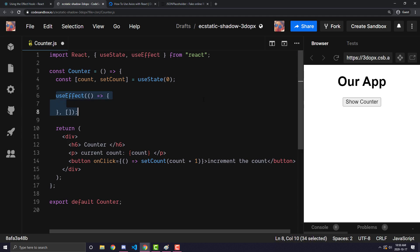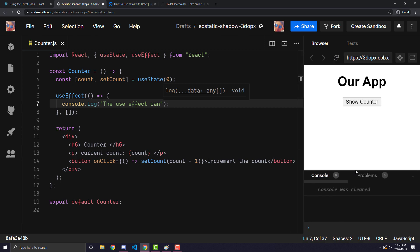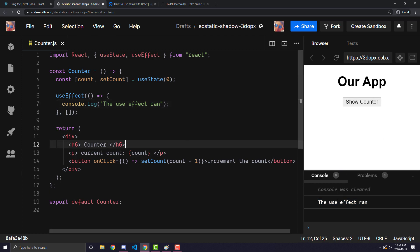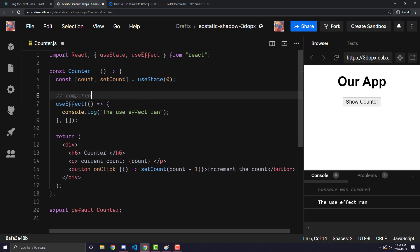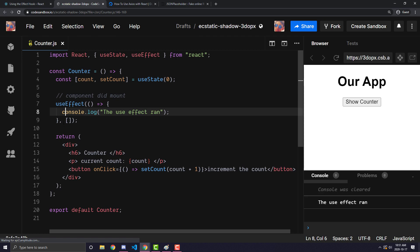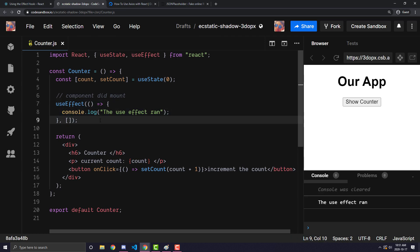This specific useEffect with an empty array will act as componentDidMount. If I console log 'useEffect ran' and refresh, you can see when I open the counter the useEffect runs. When I increment the counter, the useEffect will not run. And when I hide the counter, the useEffect will not run again. The empty array tells the useEffect you only want it to run on the first render, and after that it will not rerun because it isn't dependent on anything.